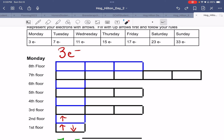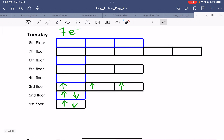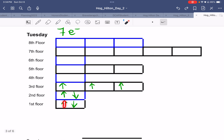This time, instead of saying I have Hogs, I say that I have electrons. In this case, I have three electrons. And as we did before, we put in the first electron, second electron, third electron — three arrows, just like you had three Hogs.